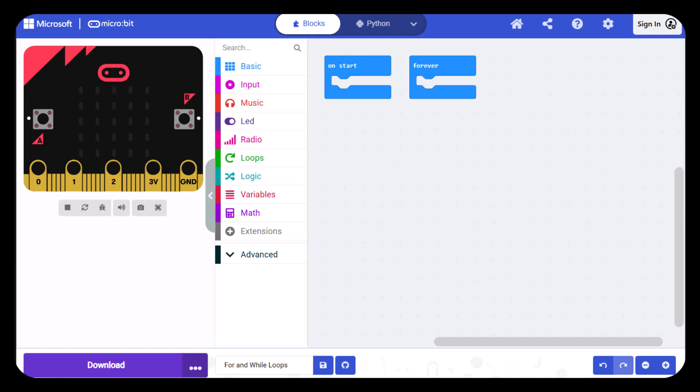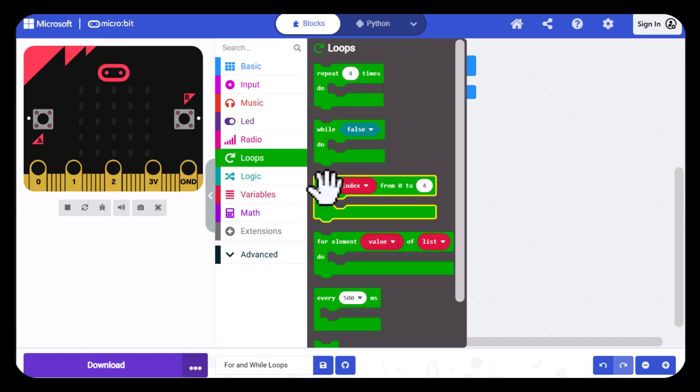In this video I'll create two different loops that both flash a heart on the screen four times. The first loop will be triggered by pressing the A button and it will be a for loop which is right here.